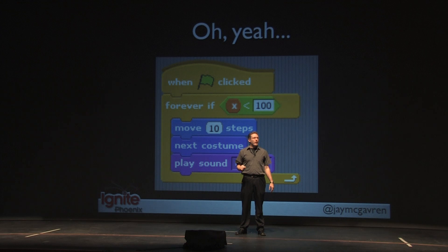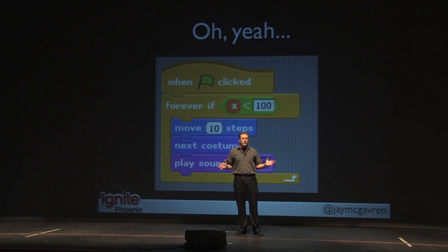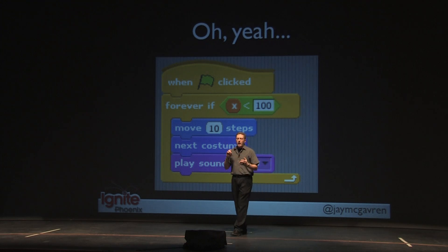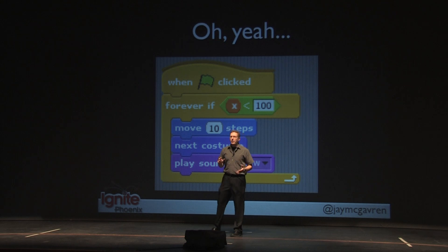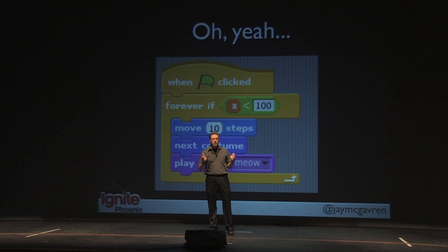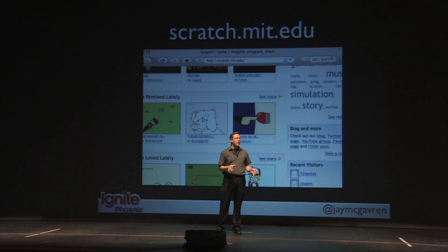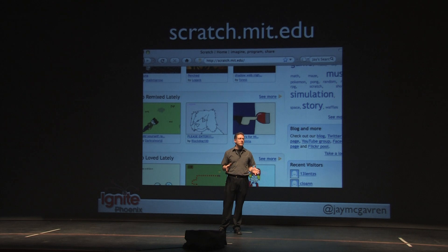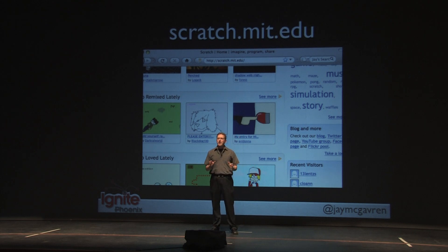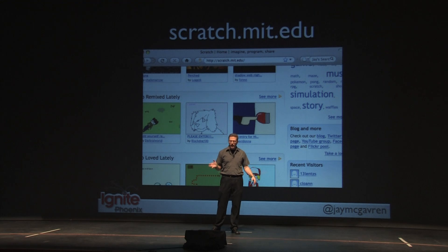They included a programming language in there too. It has everything you expect from a real language — loops, variables, if statements, all that good stuff — but in the form of colorful blocks that kids just drag and drop together. Really easy. It's not possible to make a mistake, so they're free to explore how they like.